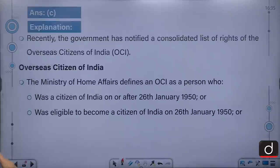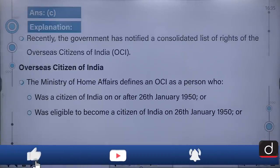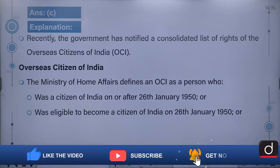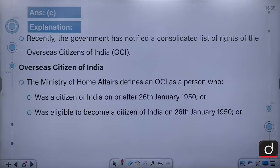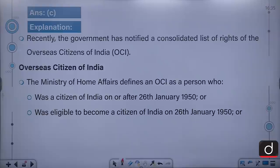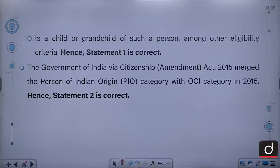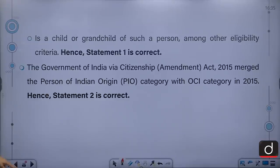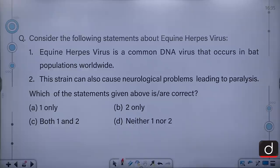Recently, the government notified a consolidated list of rights of the Overseas Citizen of India. The Ministry of Home Affairs defines an OCI as a person who was a citizen of India on or after 26th January 1950, or was eligible to become a citizen on that date, or is the child or grandchild of such a person, among other eligibility criteria. The Government of India via the Citizenship Amendment Act of 2015 merged the PIO category with the OCI category.